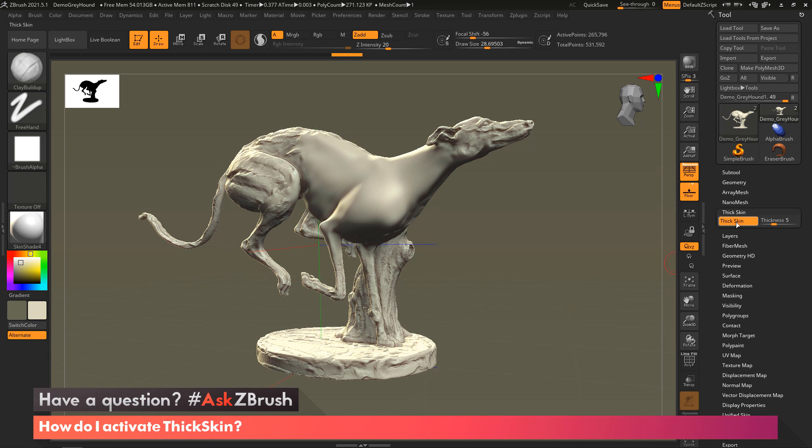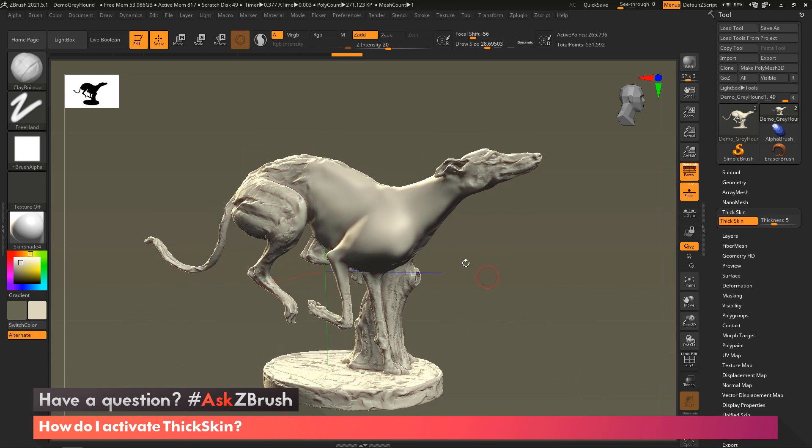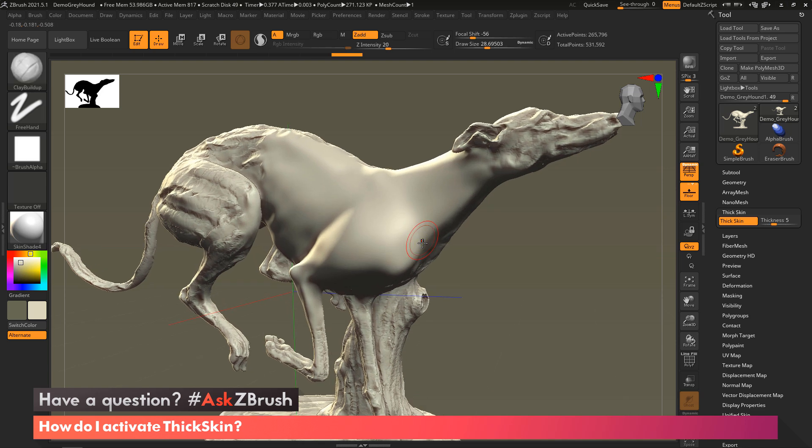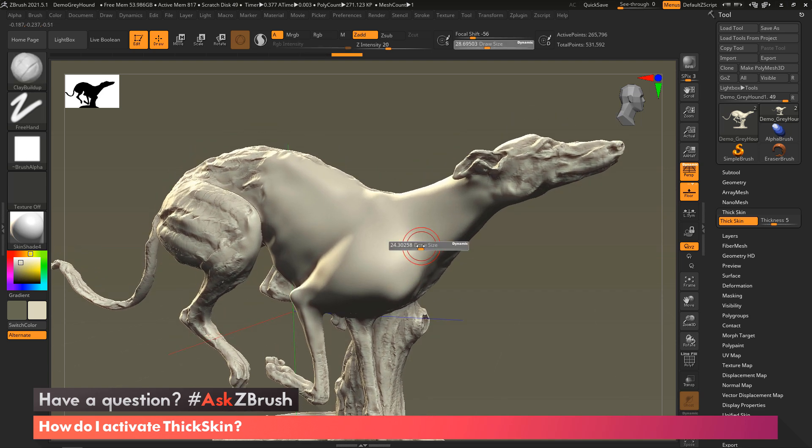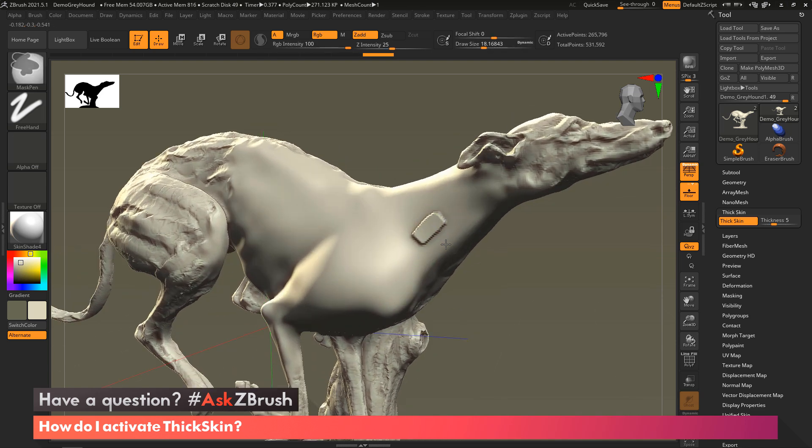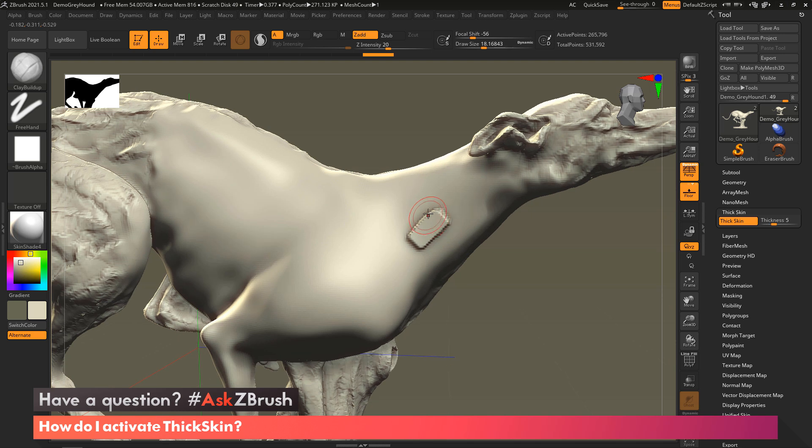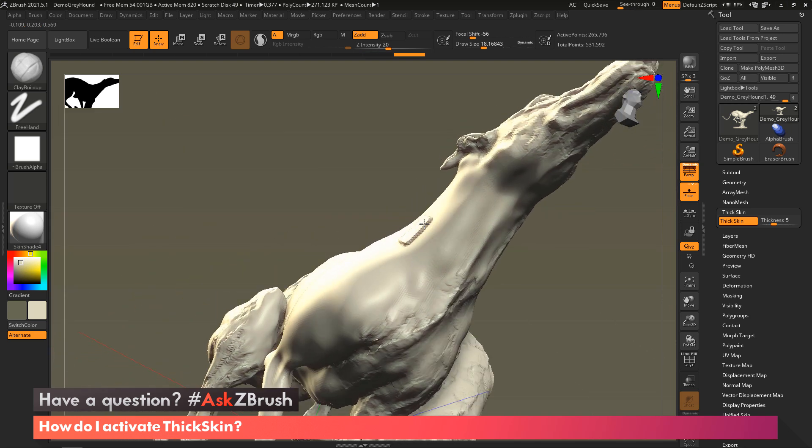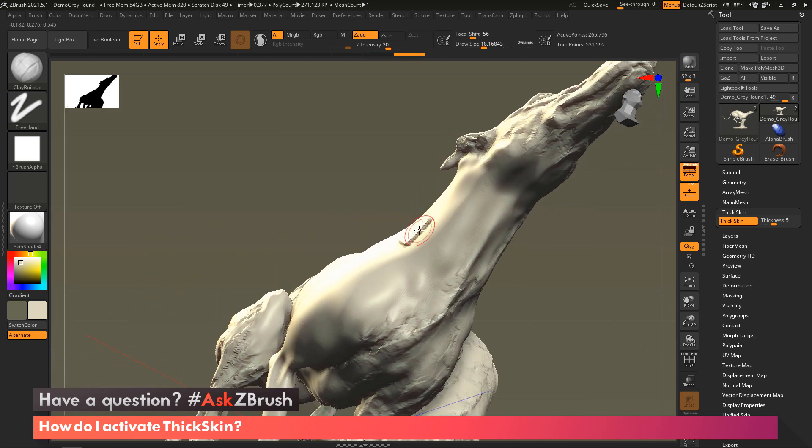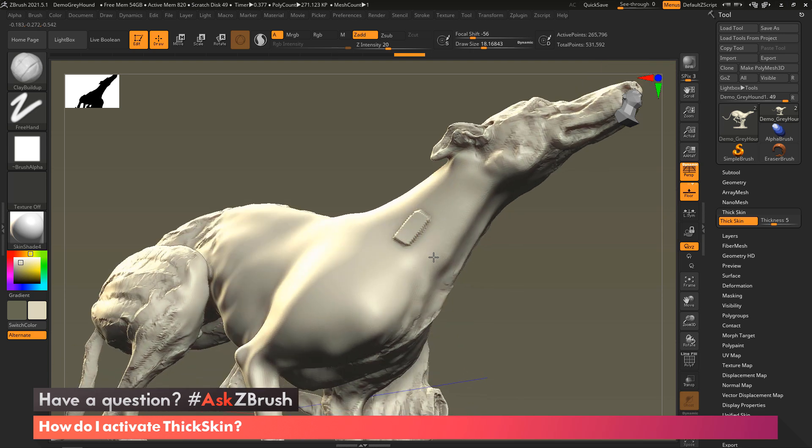So right now we've got thick skin, and its thickness slider is set to five. So what this allows us to do now is I can sculpt here, and you can see no matter how often I sculpt over this area, it's not going to go any higher than what it is right now.